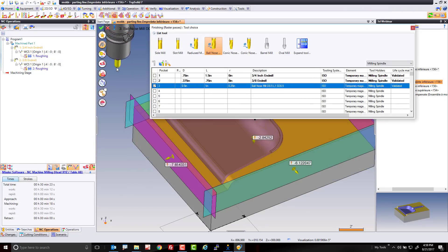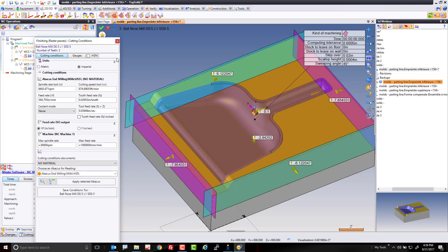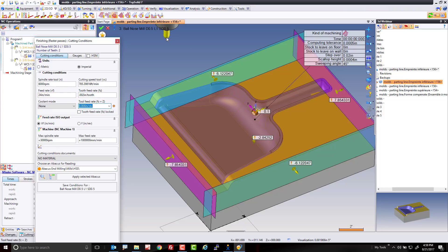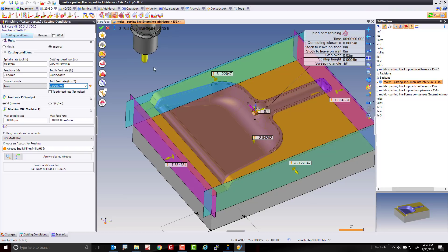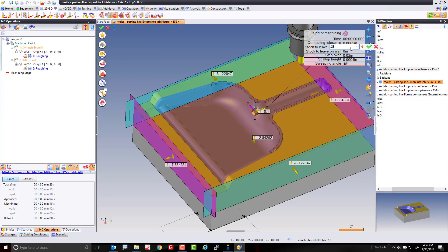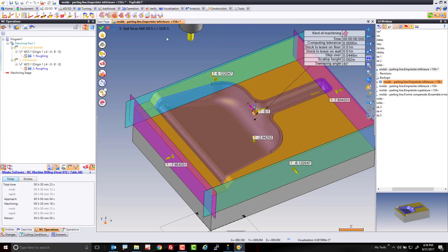And now here, the only thing I'm going to do is set some feeds and speeds and the stock to leave. So here, yeah, why not? 6,000 RPM looks good to me. Let's maybe say it's a 0.002 chip load at this point. We don't want to go too fast. And over here, I'm going to use my quick settings balloon and say, okay, I want to bring my stock within, let's say, 0.01. 0.01 on Z, 0.01 on the wall. And I want to do this at a scallop roughly of about 0.002 because this is just a semi-finish. That's it. I'm going to green check mark.